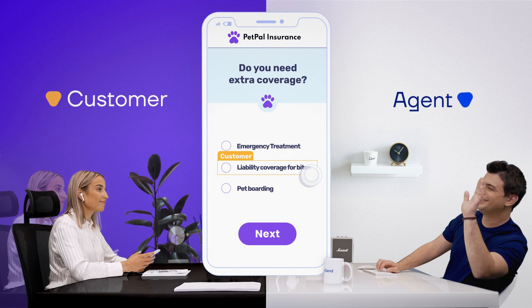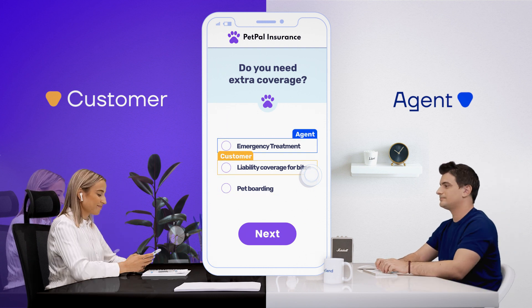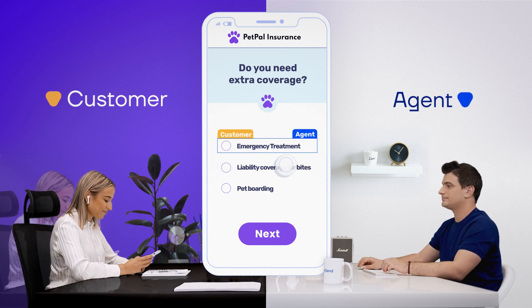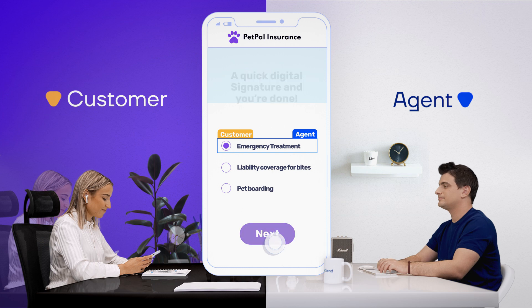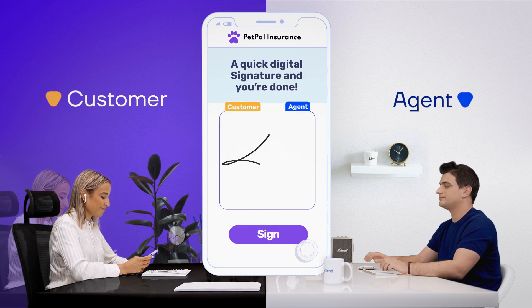If customers get stuck, help is available through the co-browsing tool, where you can provide support in real time. To sign off, it only takes a moment to add a legally binding e-signature.